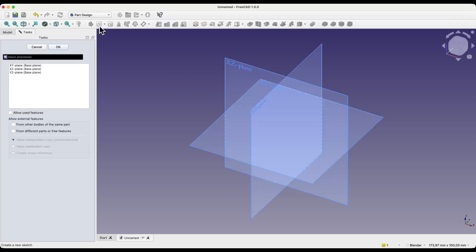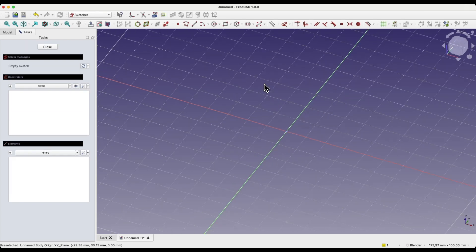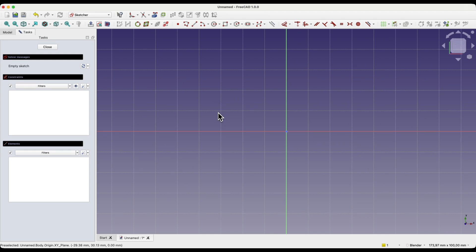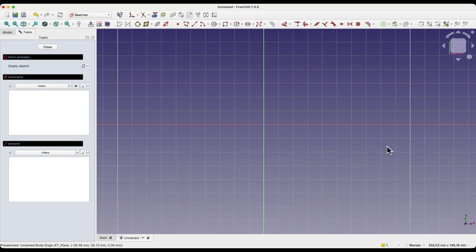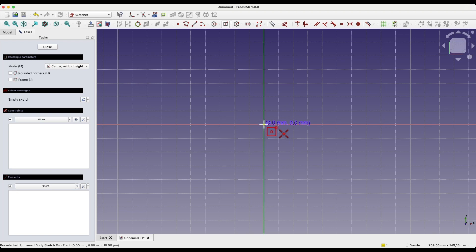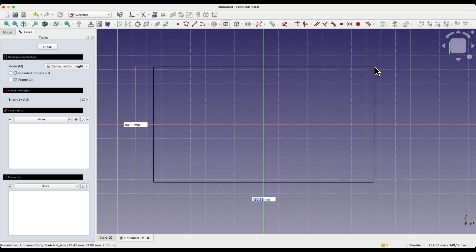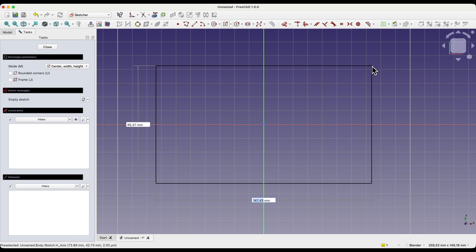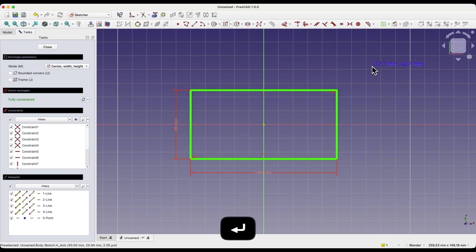I will now go to the sketcher module, which is where we create sketches based on which we create 3D solids. We will start a new sketch. I will create a rectangle here and select the centred rectangle command. I will draw this rectangle so that the centre is at the origin of the coordinate system, and I will set the dimensions to 100 by 50 millimeters.